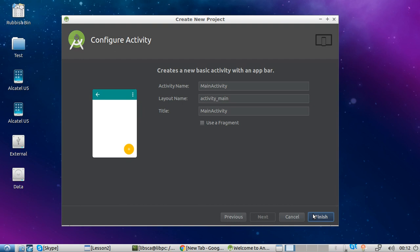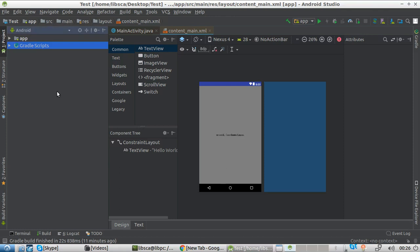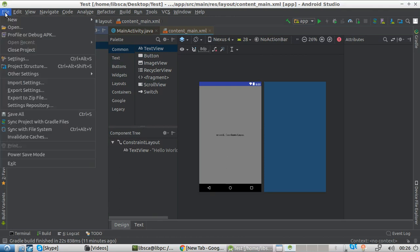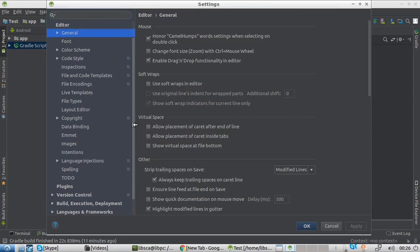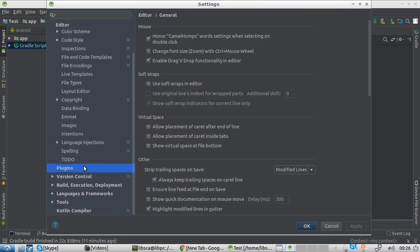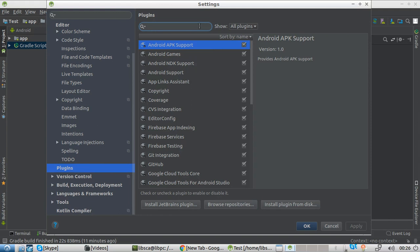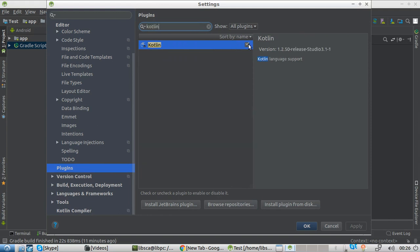Now we just wait and we are in. Kotlin is a plugin. If you are having trouble creating Kotlin projects, the very first thing you want to do is check whether the plugin is installed. So you go here, choose the plugin, and start typing 'Kotlin'. In this case, it's already installed and it's updated.